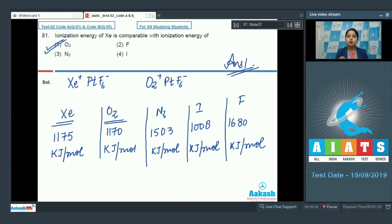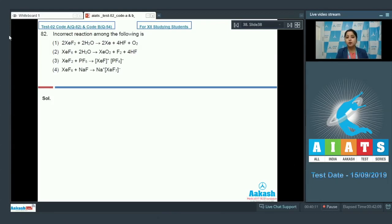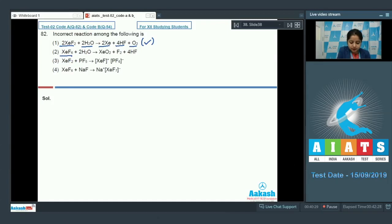Let's move to question number 82. The question asks: which is the incorrect reaction among the following? We are given four reactions and have to analyze which one is incorrect. The first reaction is XeF2 + H2O — that is, hydrolysis of XeF2 — which gives xenon, HF, and O2. This is a correct reaction.